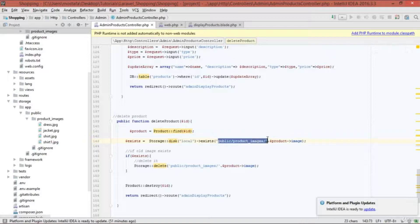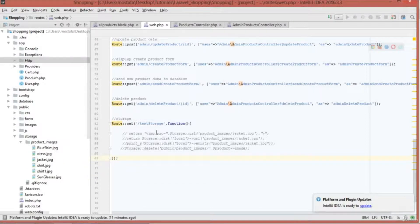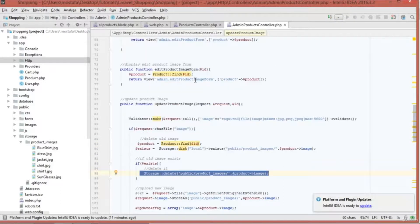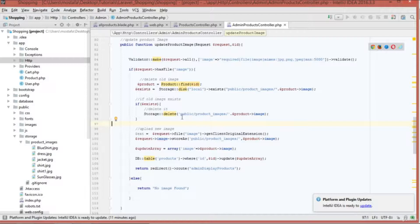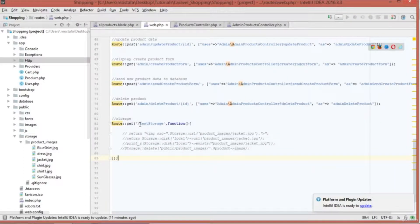In this tutorial I'll cover the four important Storage class functions and how to use them correctly, since there has been confusion when using them in the admin file for update and edit product image — specifically around the correct URL to access images. I've created a test route called 'test-storage' in the web routes file to demonstrate all four functions.